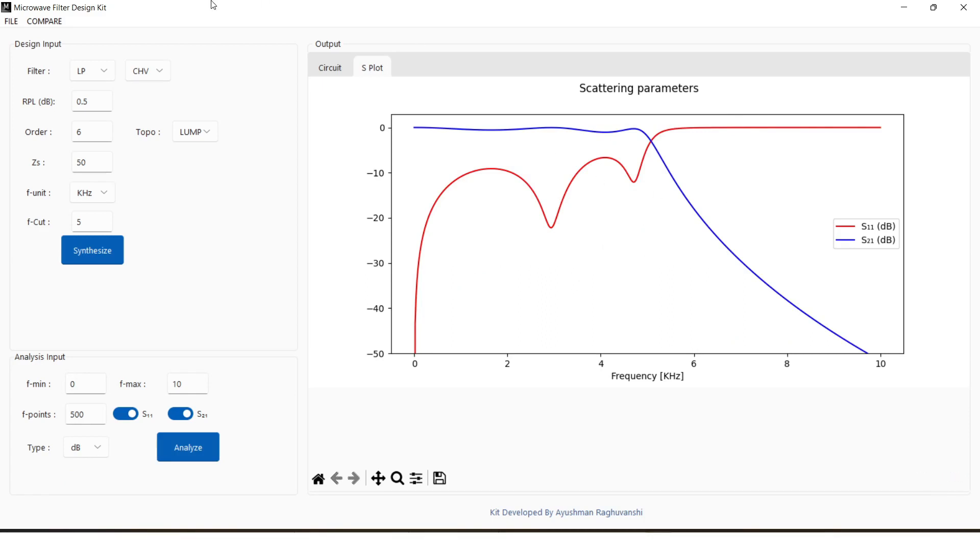Tweaking the design parameters will display the effect of that parameter through scattering parameter and circuit diagram.